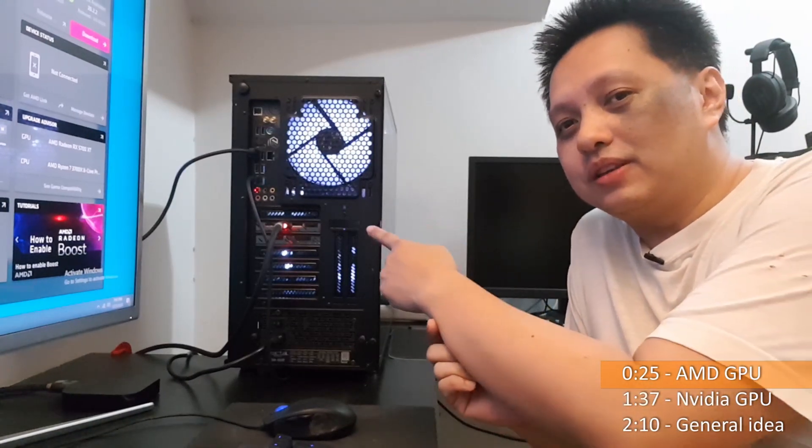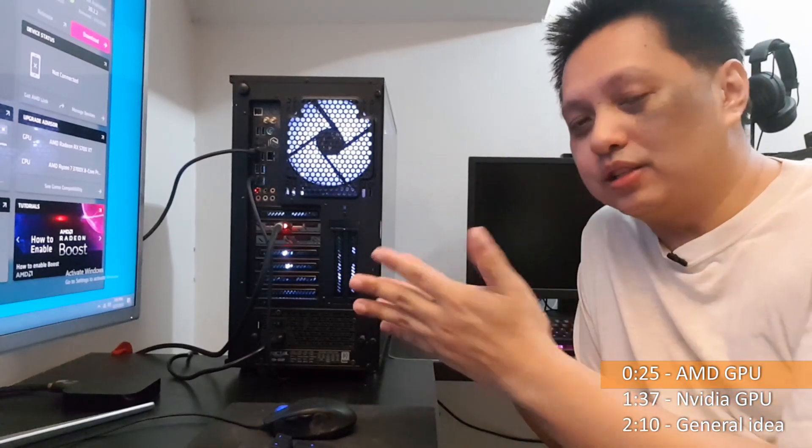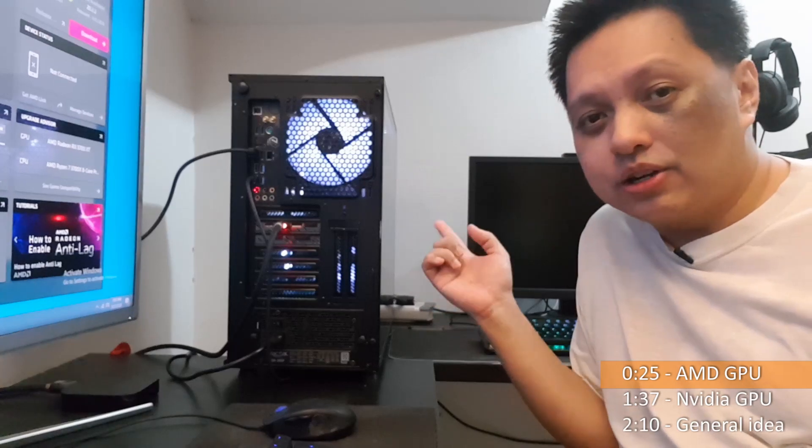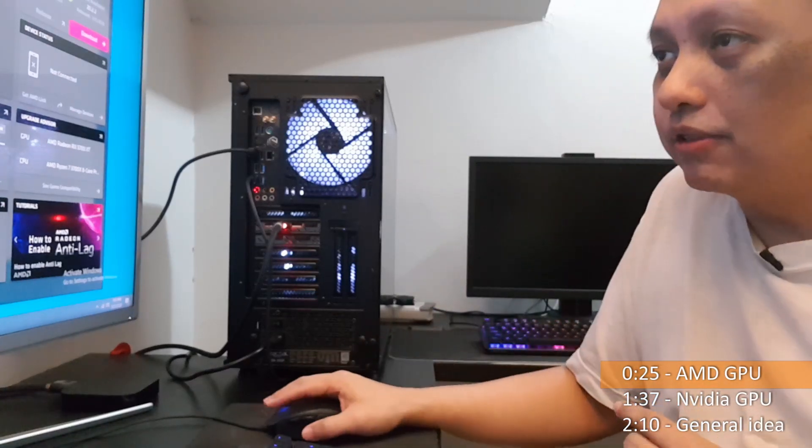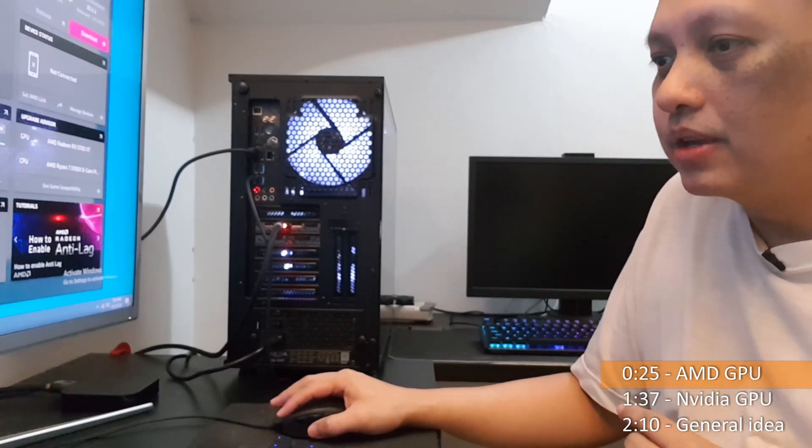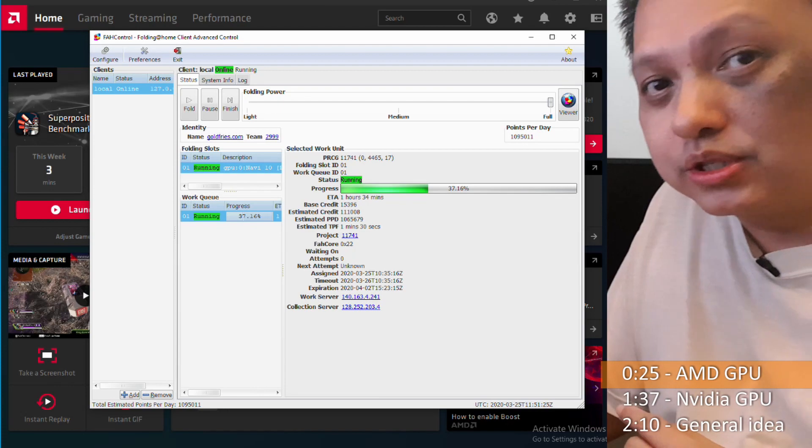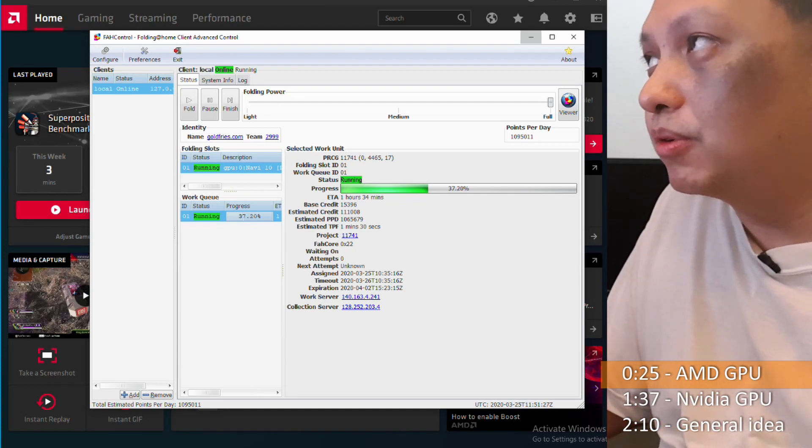First off, I'm going to start with the AMD cards as this is the one I'm using which is the RX 5700 XT. Now, let's have a look at the screen. This is my folding number which is at PPD at about 1.1 million.